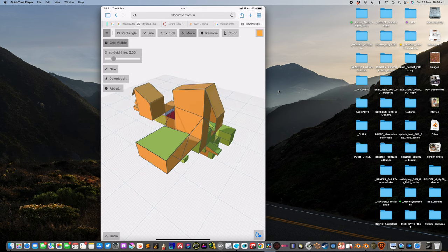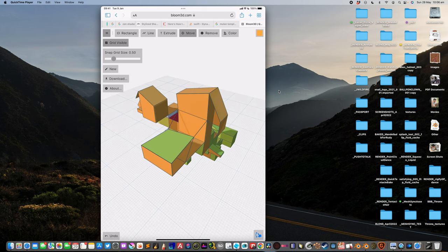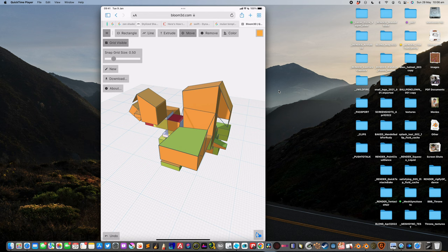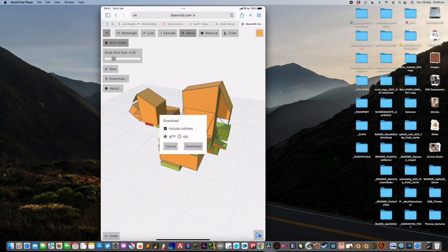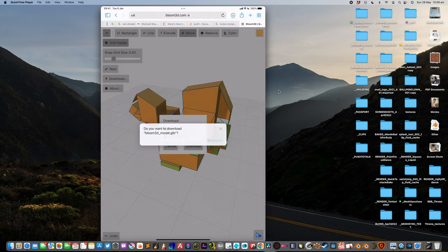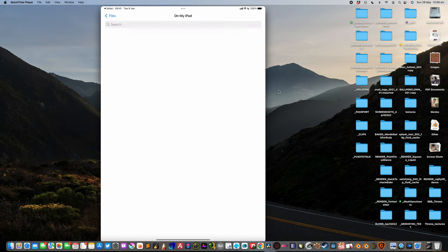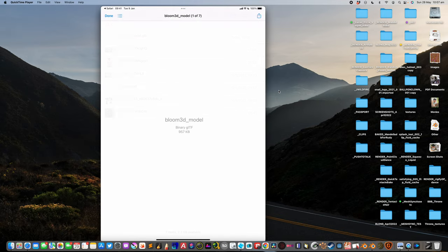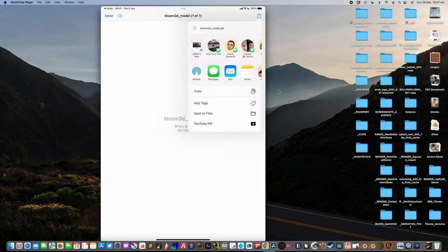Okay, so anyway, we create something like this. And yeah, we can download it on the iPad. It's called download. And we're gonna download it as obj or gltf. Either way, it's gonna be fine. gltf.glb. And we can now export it into a Mac.